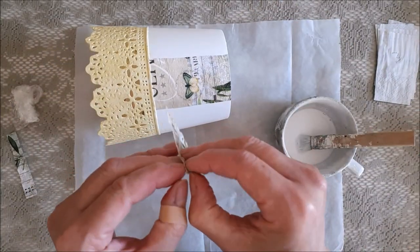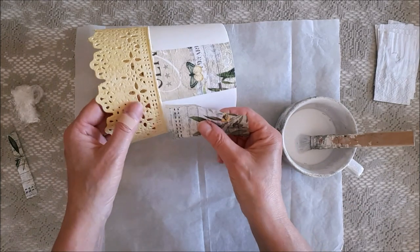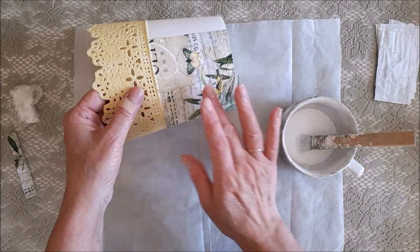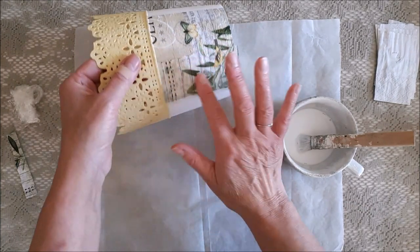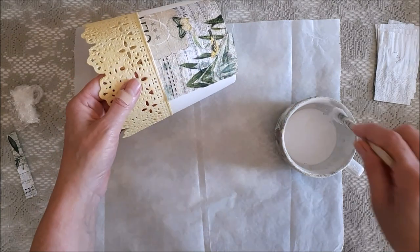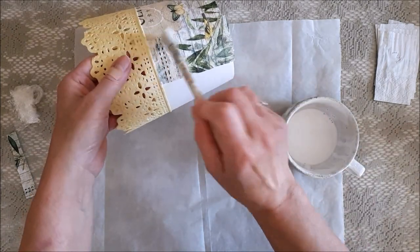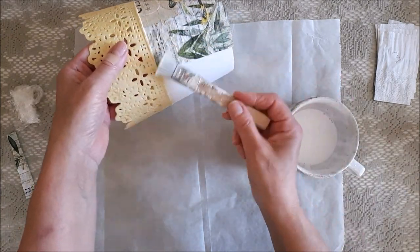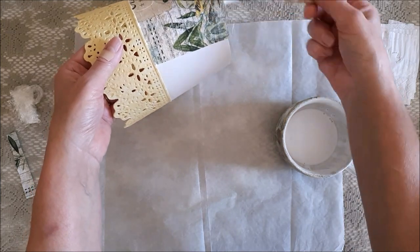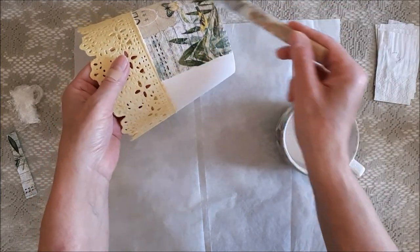As you mod podge the napkin onto the pot, try and get the napkin to match up with the other piece of napkin. You will inevitably have to overlap in some places, but it's not that much of a problem really.